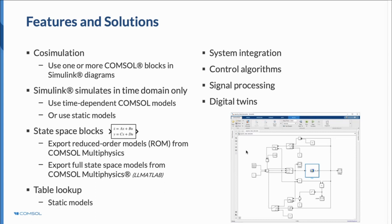It can be used in several different areas, such as system integration, control algorithms, signal processing tasks, and creating digital twins as well.